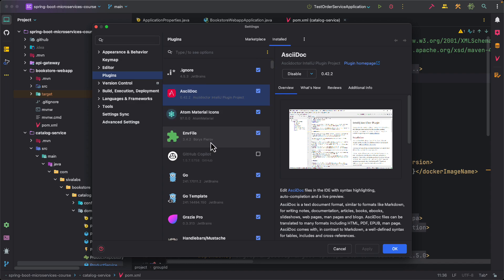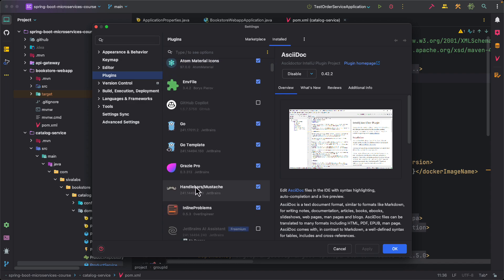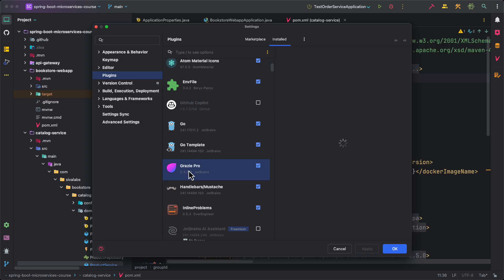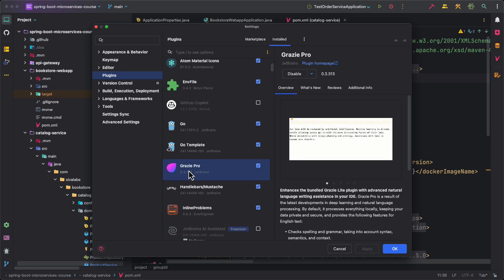Also I use a few other plugins here. Grazi Pro comes bundled with IntelliJ IDEA itself out of the box and this is really helpful if you are writing a lot of content. It also shows some improvements in your writing and if there is any grammatical mistakes it highlights them. So if you are writing a lot of content maybe in readme files or any other files it is very helpful.